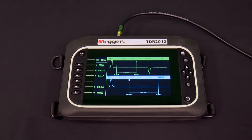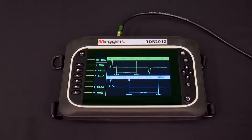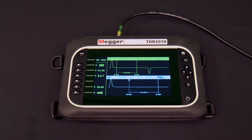Let's go through the setup of the TDR2010. There are two kinds of setup. One is the general setup, where general preferences are chosen. You will not have to do this often, and perhaps you'll only have to do it once. The other is the setup that you do often, perhaps for each cable. Let's consider the first, the general one.